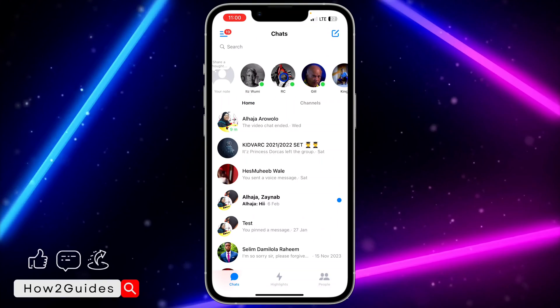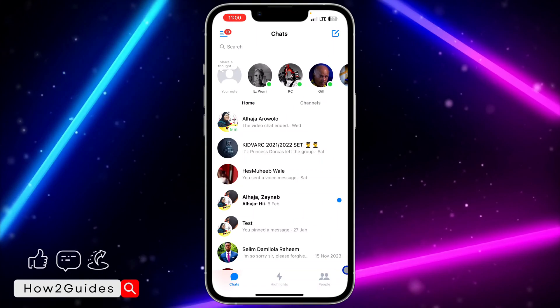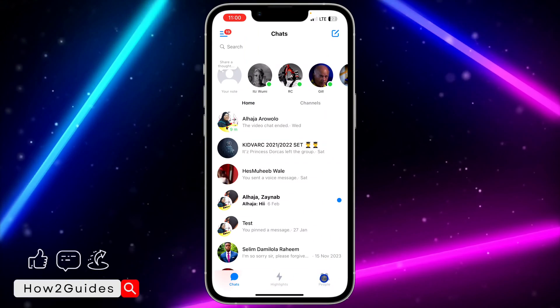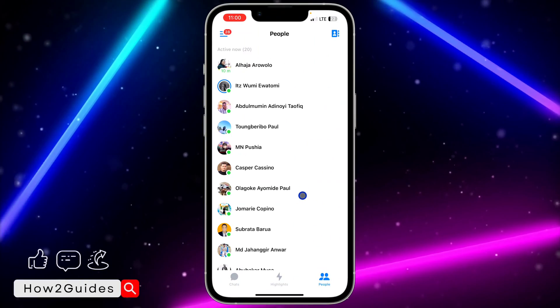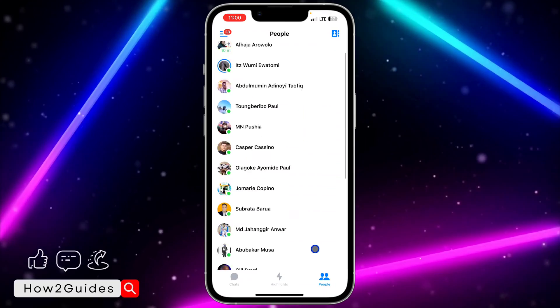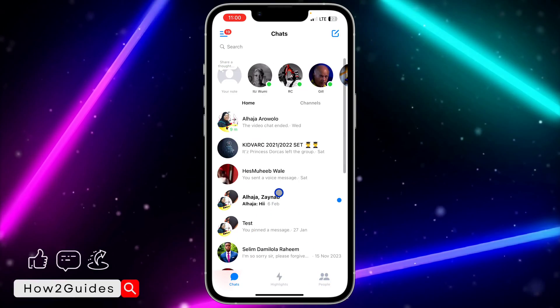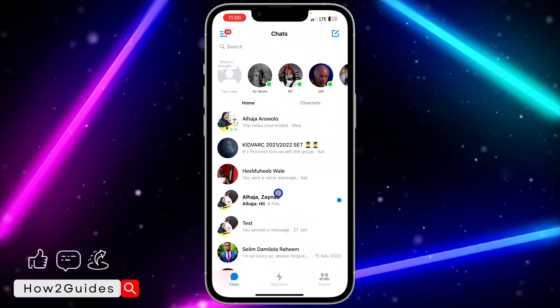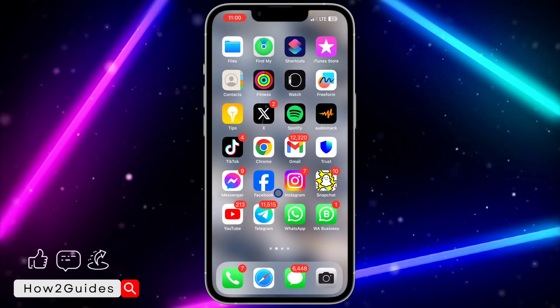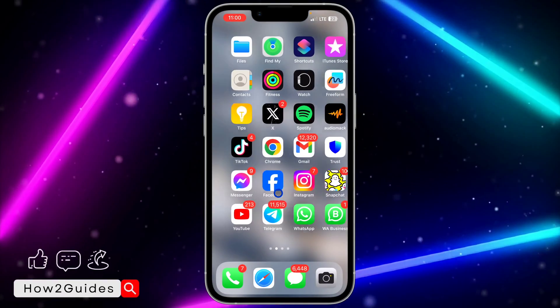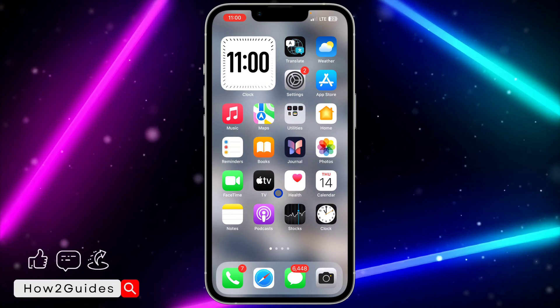As you can see right now it is showing. You can also click on People right here to see all the people that are active. If your active status is turned on and you are still not seeing when your friends are active, let me show you other things you can do.